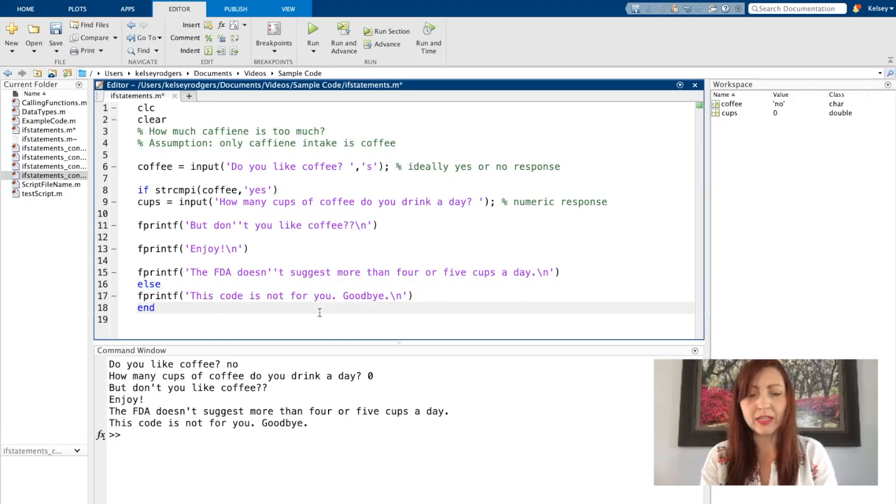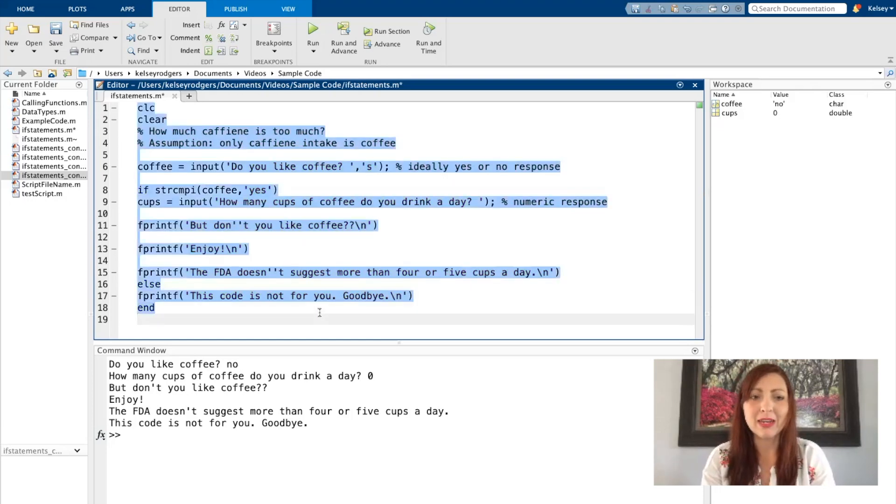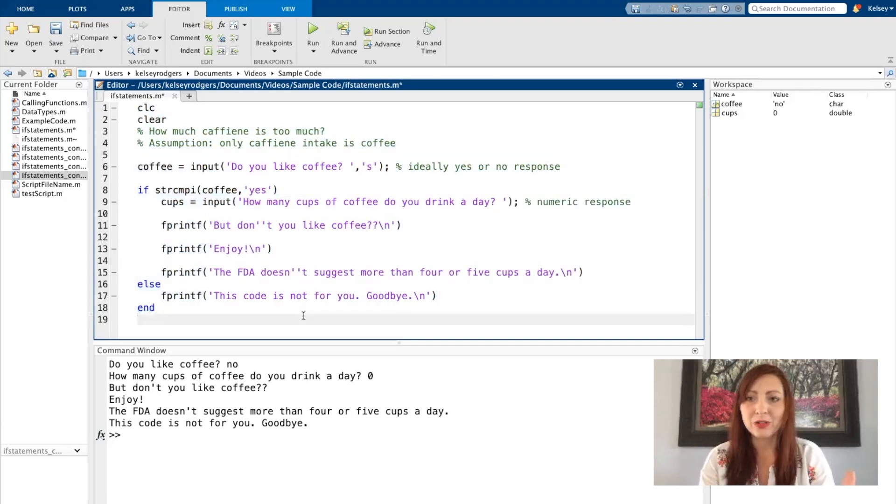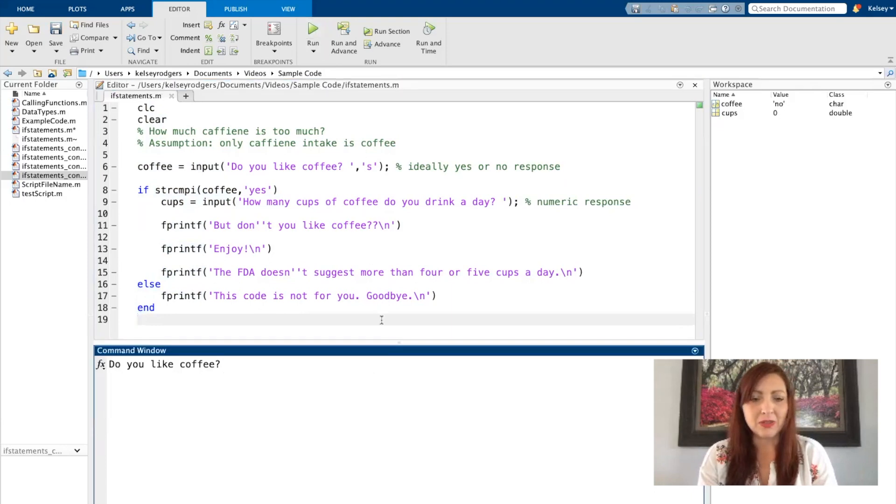A little helpful hint: Ctrl A, Ctrl I or Command A, Command I will automatically indent your code, so it's formatted in a way that's a little bit easier to look at.